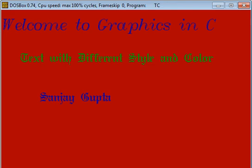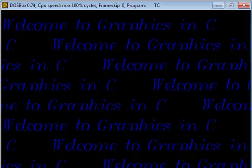You can use any color combination or you can change font style or design wherever it is required. With the help of this explanation or this program, you can design your output window so that your output becomes attractive.